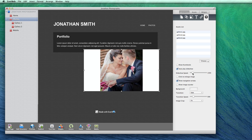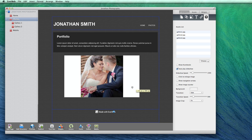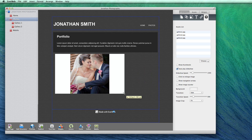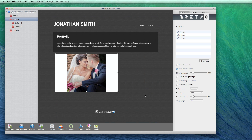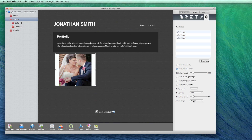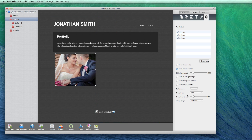Also uncheck the show navigation arrows option. You may also need to adjust the size of the slider so that your images fit better. You can also use the image crop options to assist with making the proper fit.